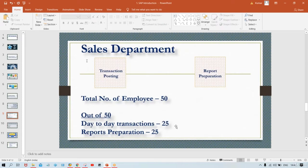Earlier, all transactions were maintained in physical registers. Now those same registers are converted into digital registers — instead of maintaining transactions physically, they are recorded in SAP. This is what we call digital registers.